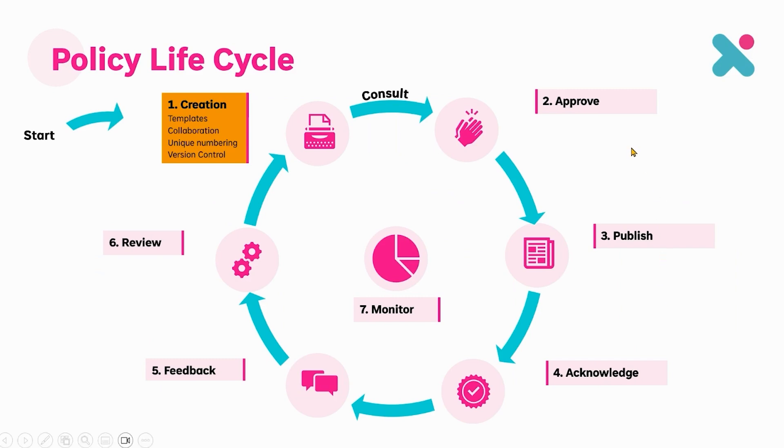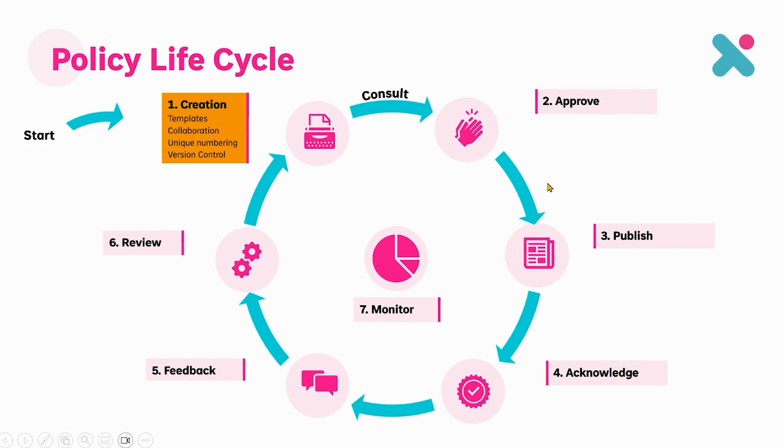Now often we see before we get an approval process that document will get for consultation and feedback and then the approval process is the formal sign-off. So in the next video we're going to dive into the approval process.